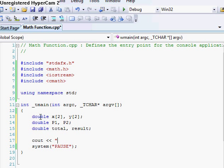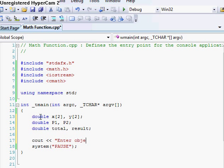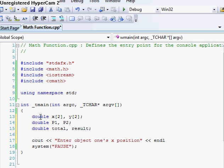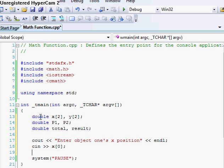First thing you want to do is do your cout, which is enter the objects, enter object one's x position. Alright, endl. And then our cin is going to be our x[0]. And then we'll cout again, enter object one's y position.